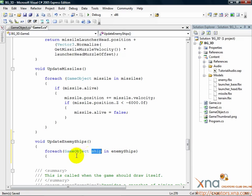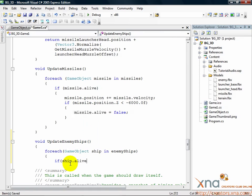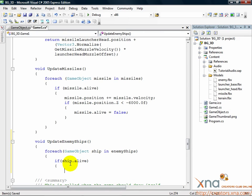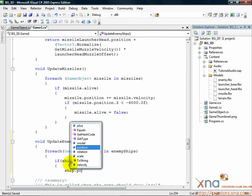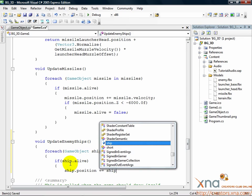Add the following lines inside the for each loop. If ship.alive ship.position plus equals ship.velocity. The first order of business is to find any enemy ships that are alive and move them. Position is modified by velocity.